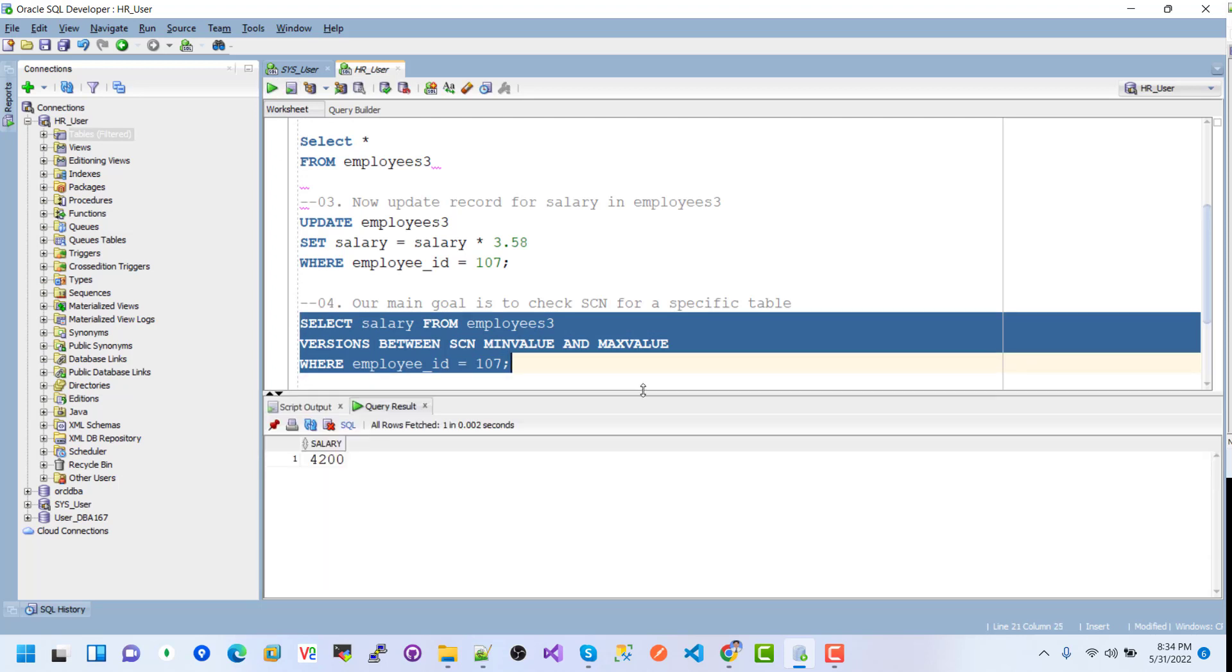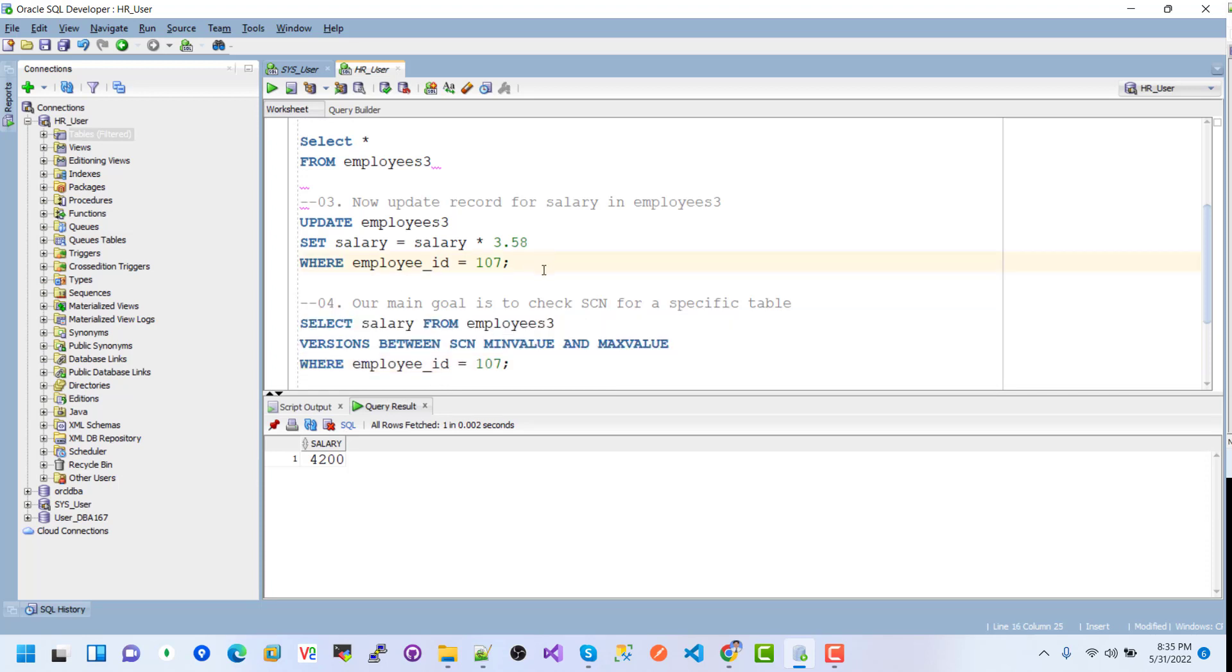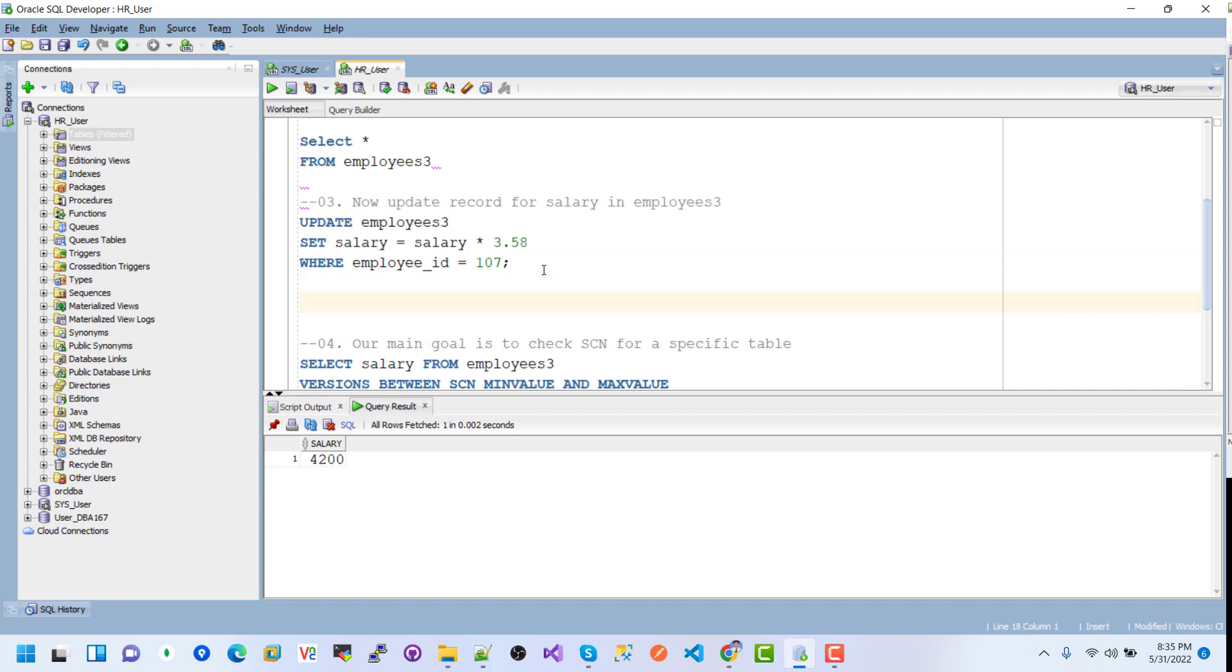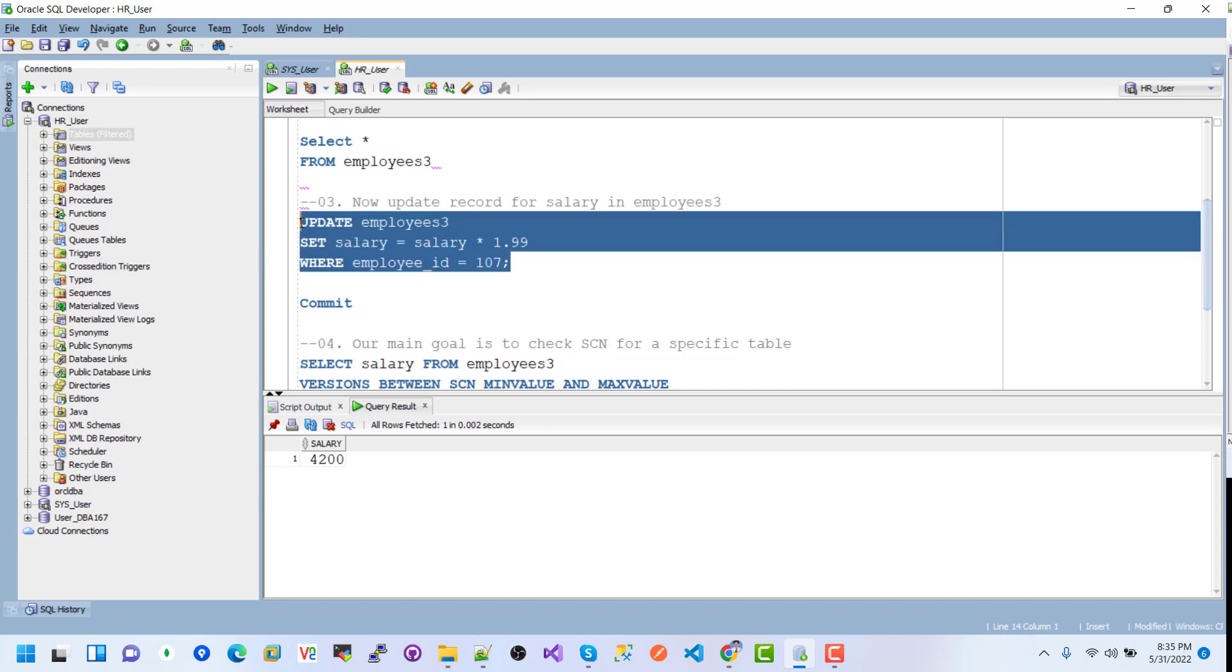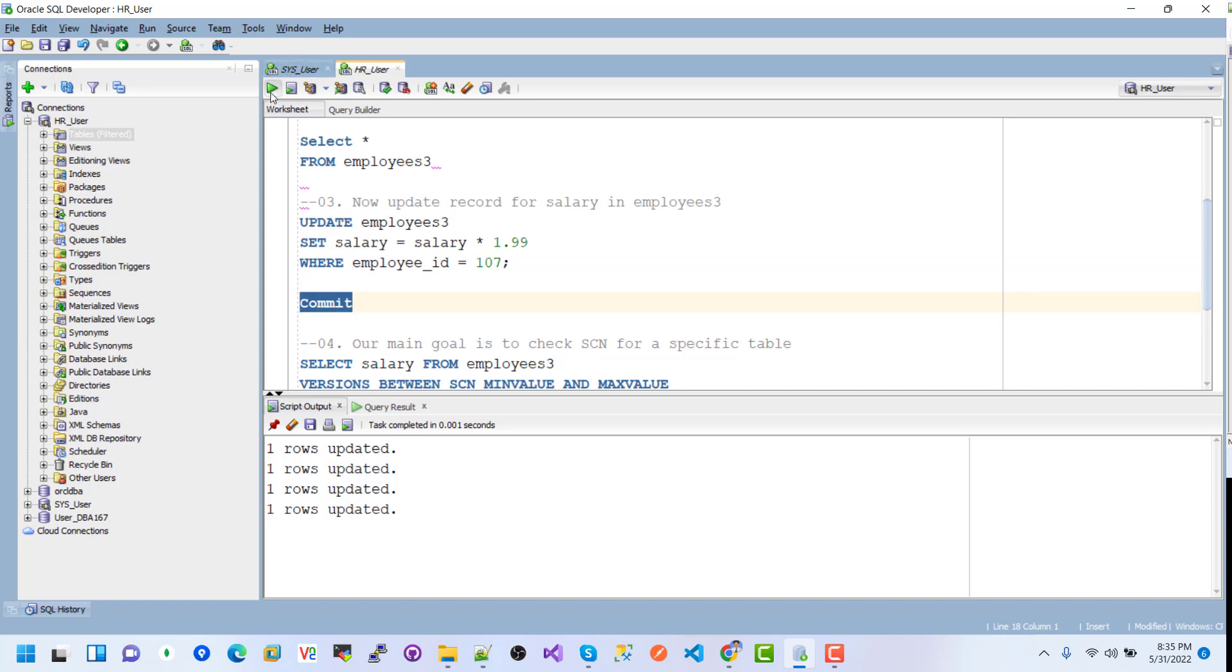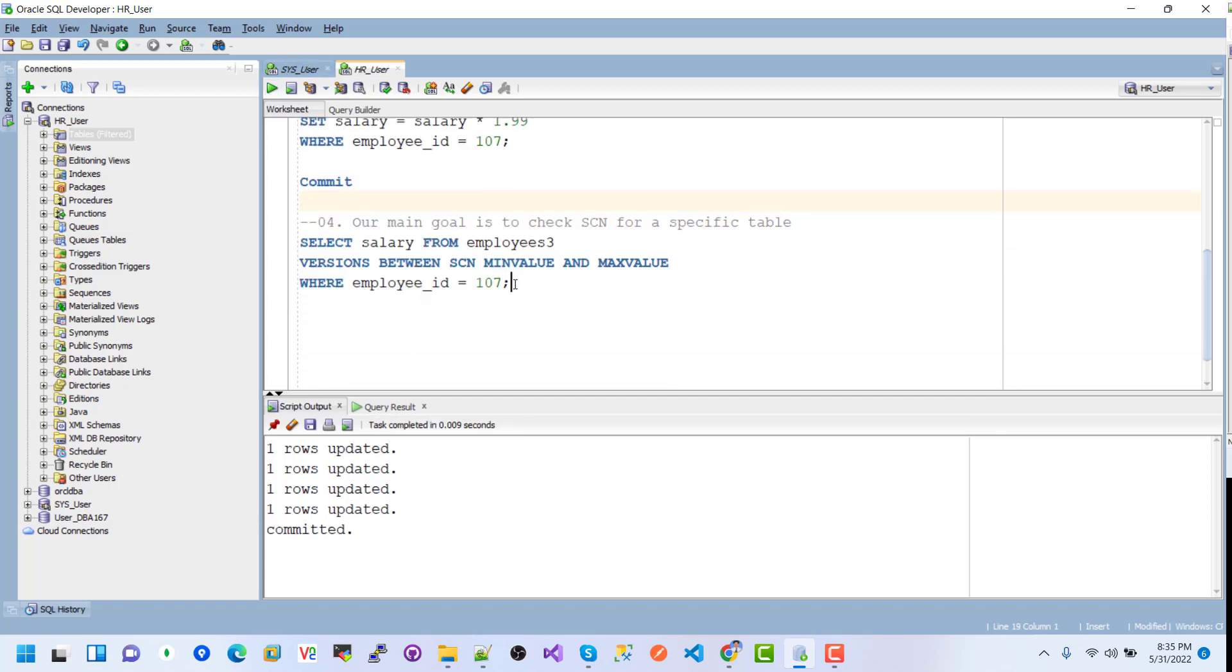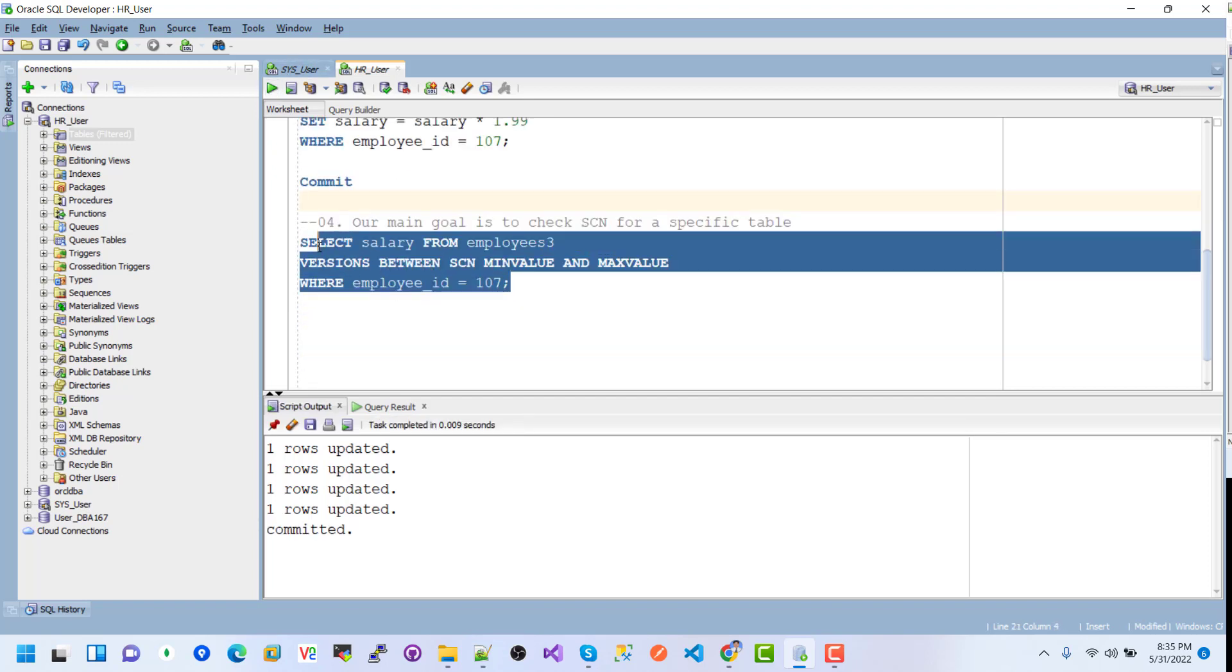We can see that we must commit the transaction to reflect the changes in SCN. I set the value to 1.99 and the update operation completed. If I execute the commit, and then check this query, we can see the two values are changed.